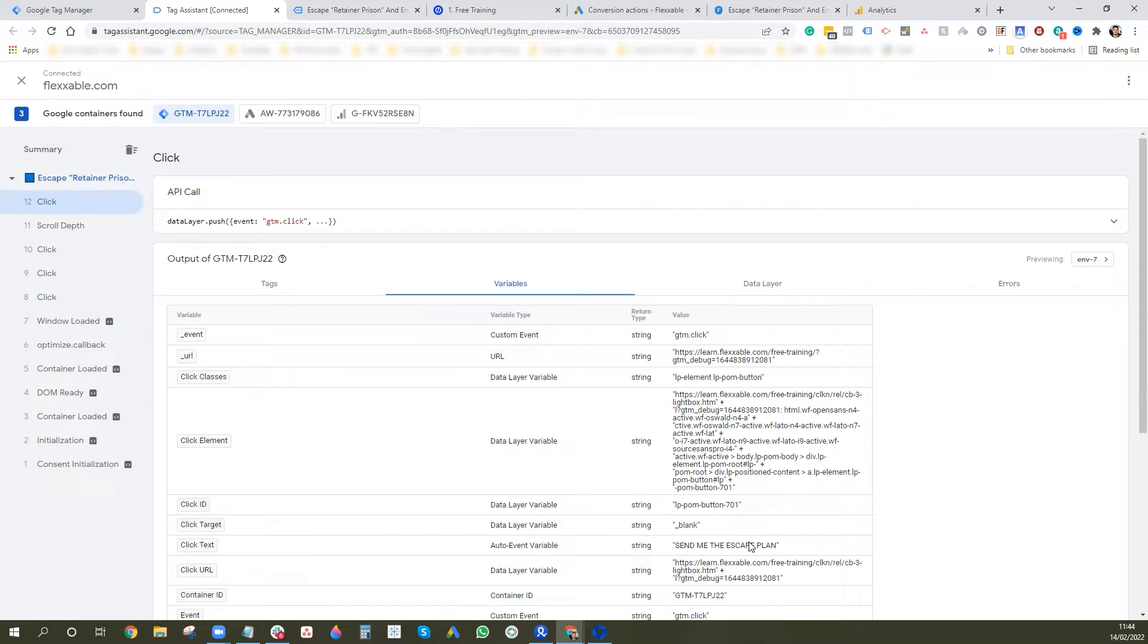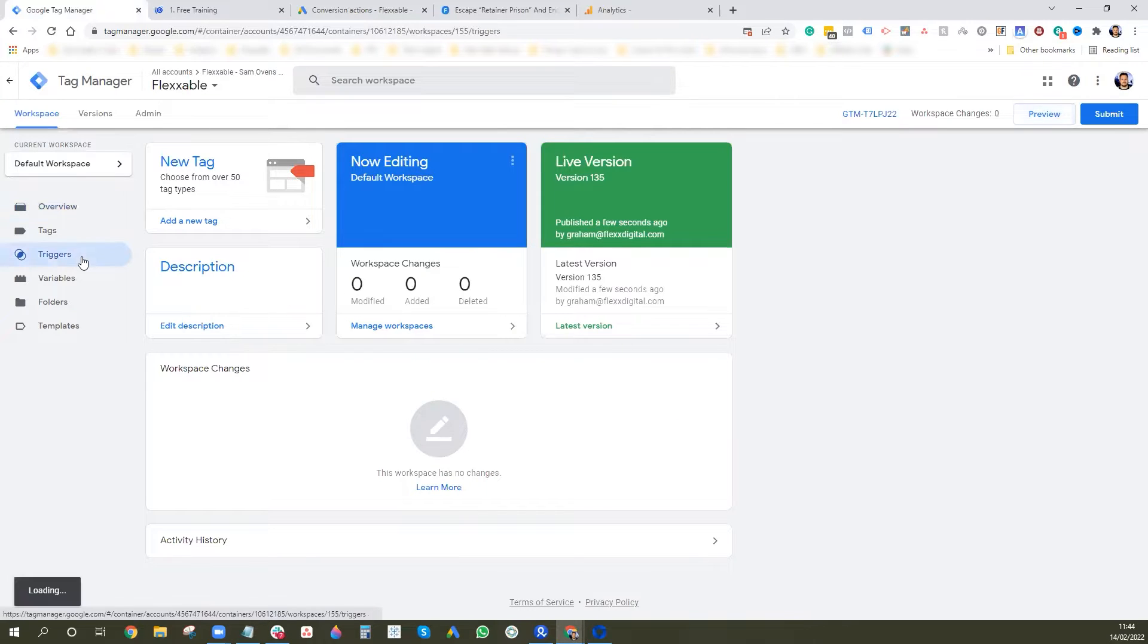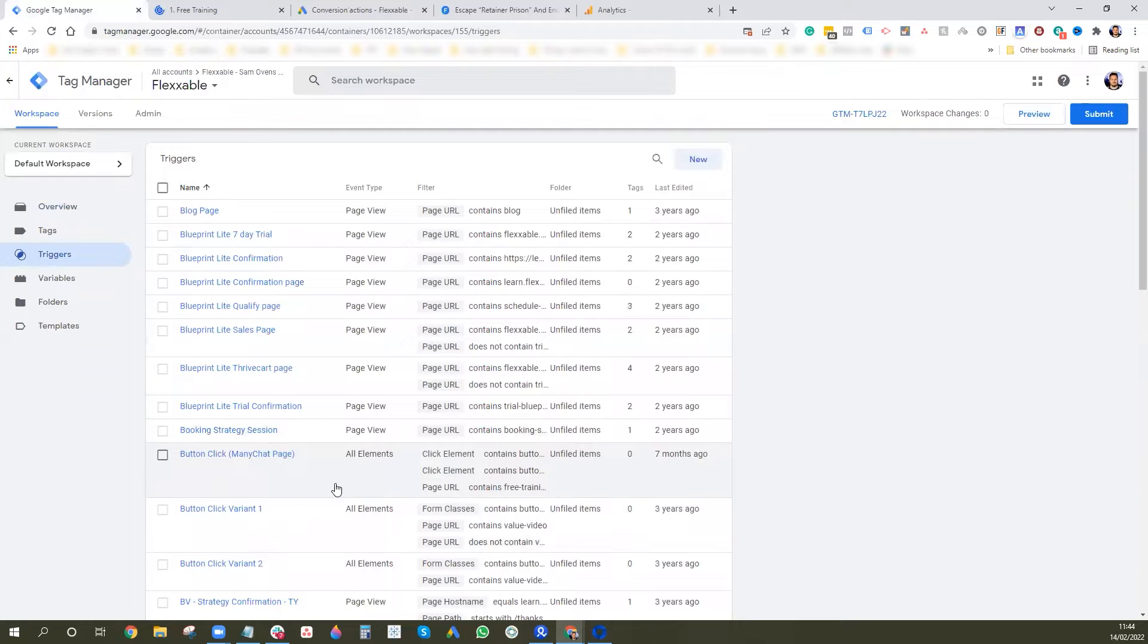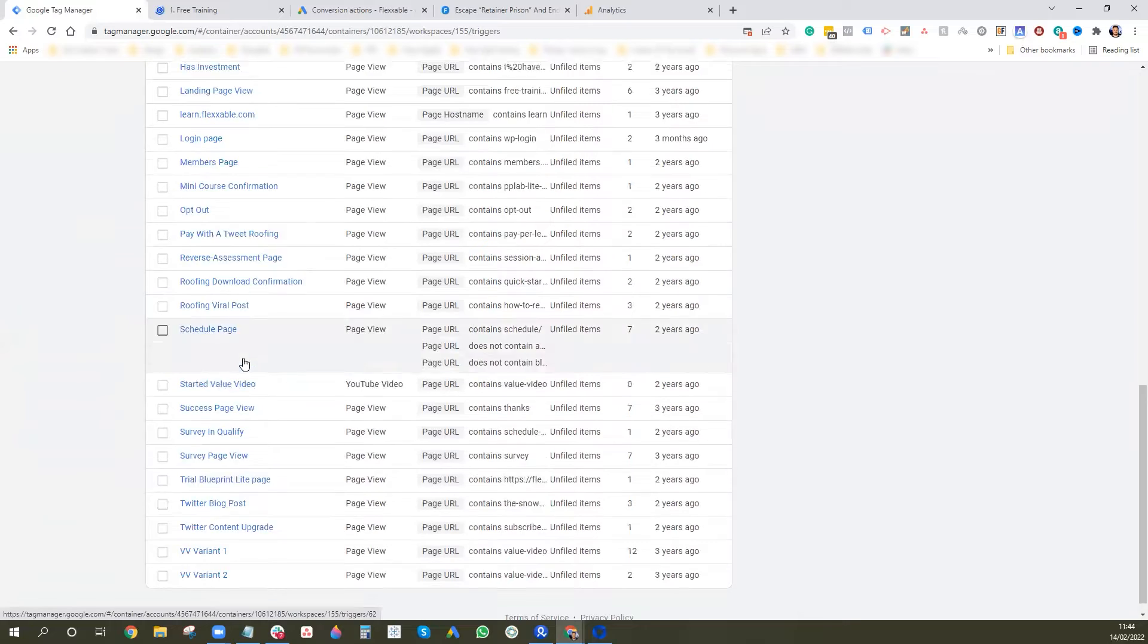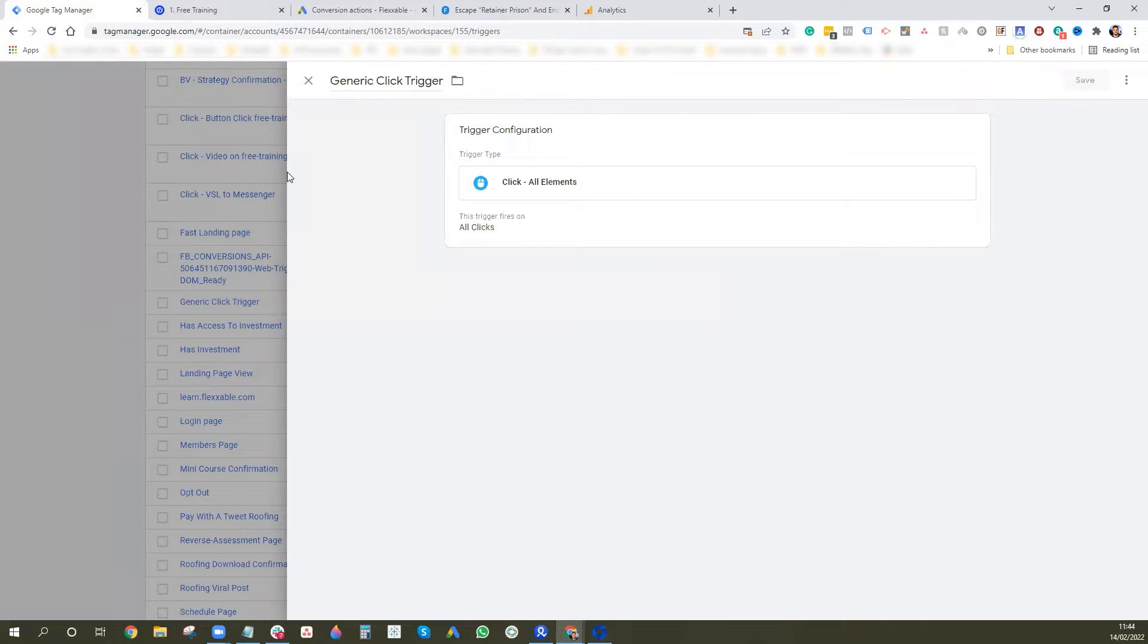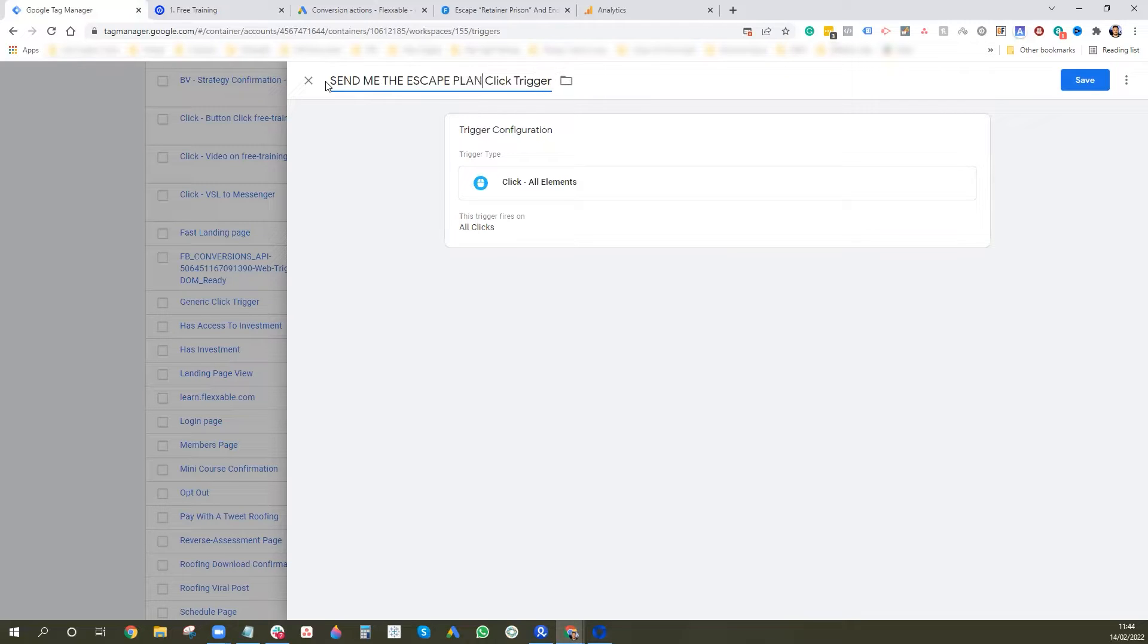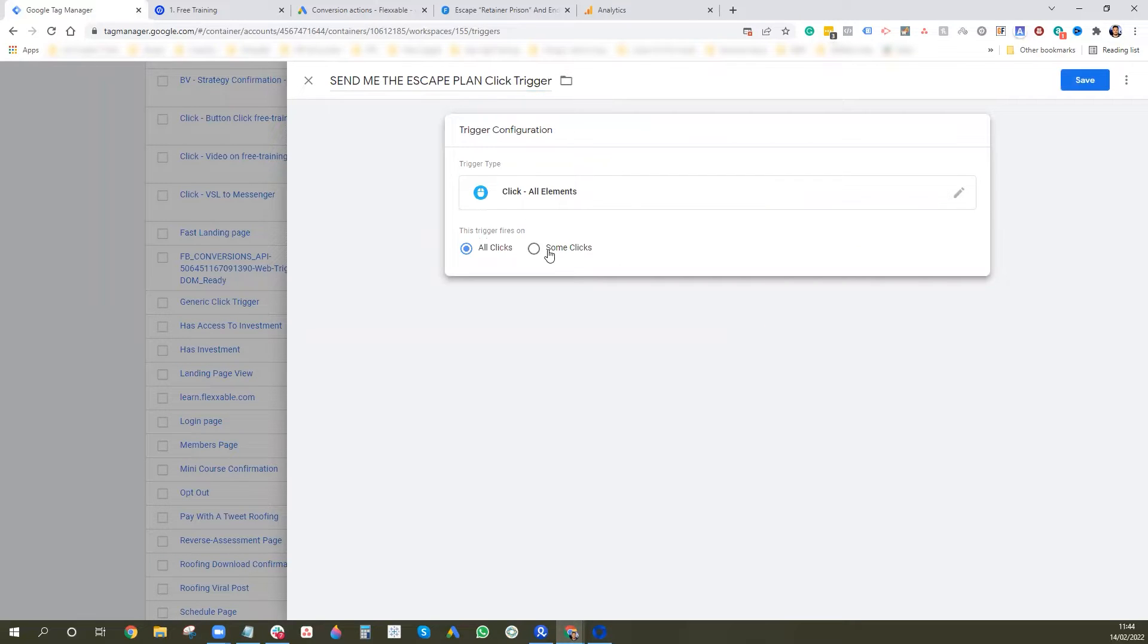But let's go and amend that click trigger now with this in mind. So I want to X out of the debug and we want to go and find that trigger we just did. We're going to go to triggers. I believe it was, what did I call it? Generic click trigger here. So then we go back into this, and then what I'm going to do is I'm going to change this to this. Okay, cool. And then what we're going to do is just going to amend it. So it's still clicks all elements, but you want to go to some clicks.